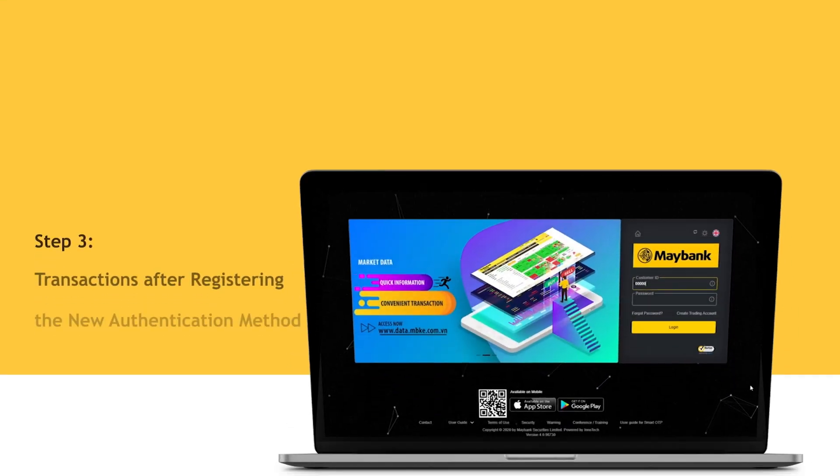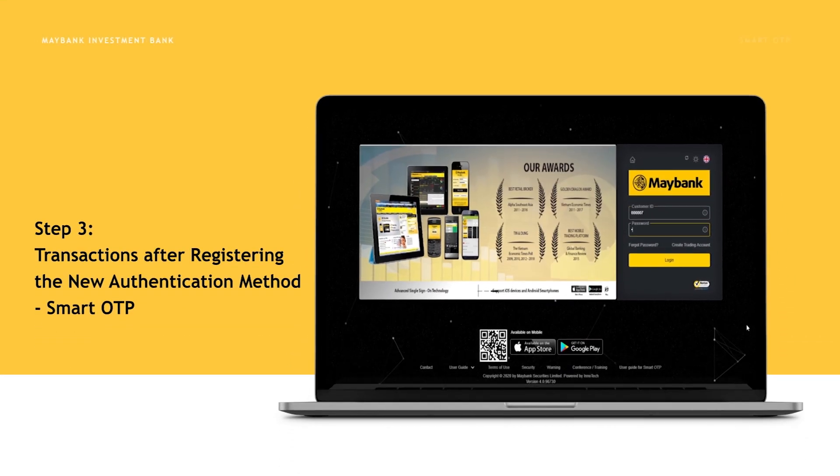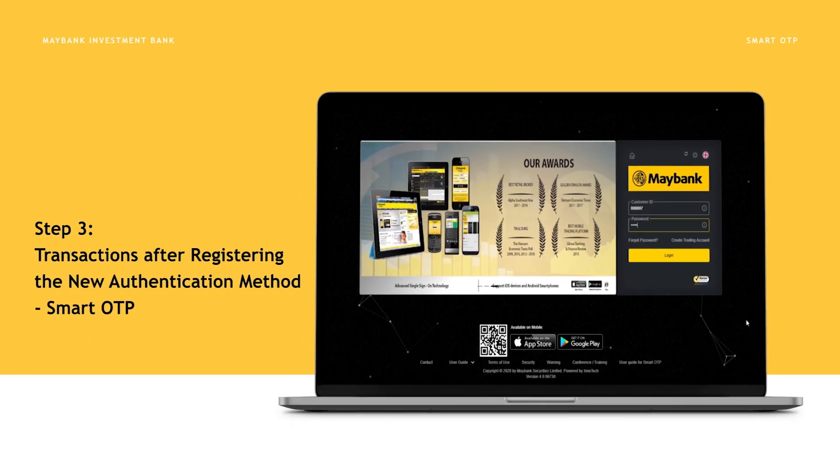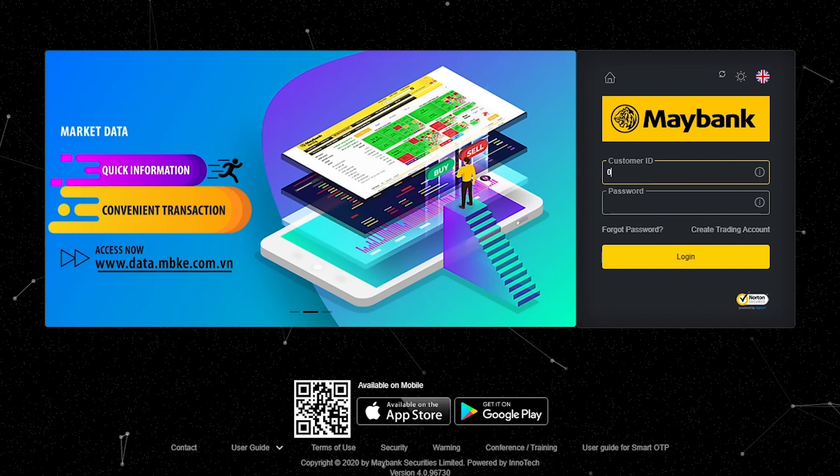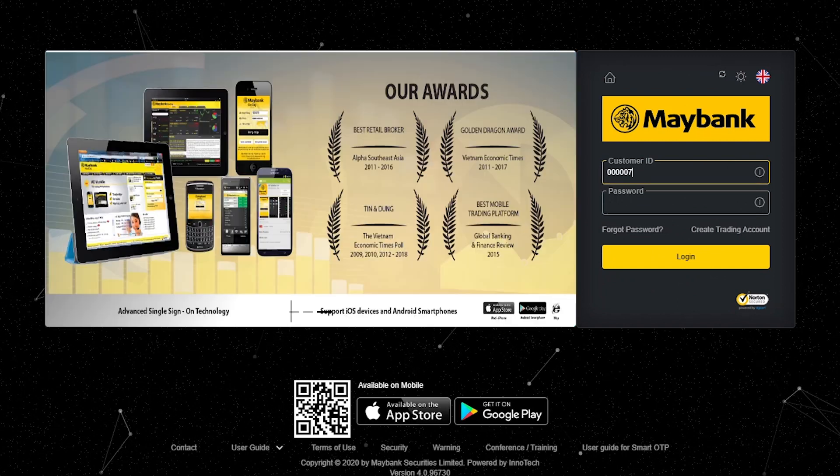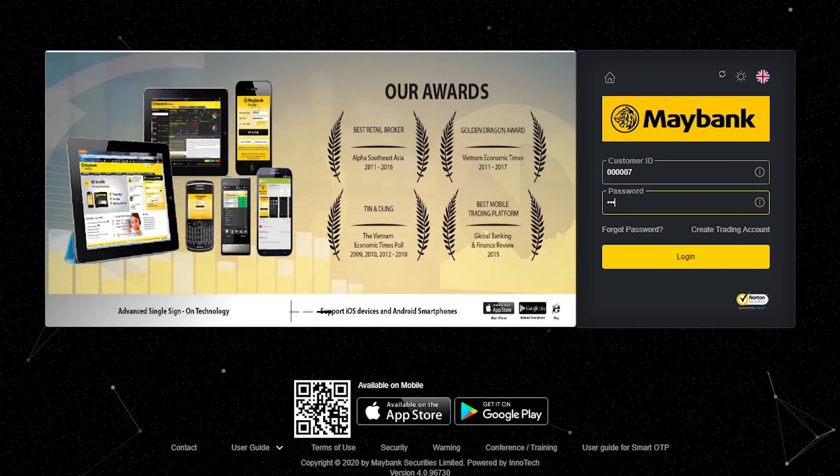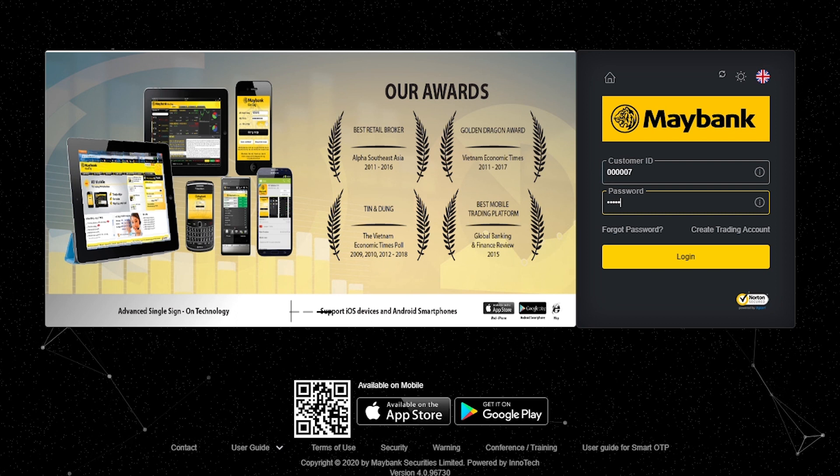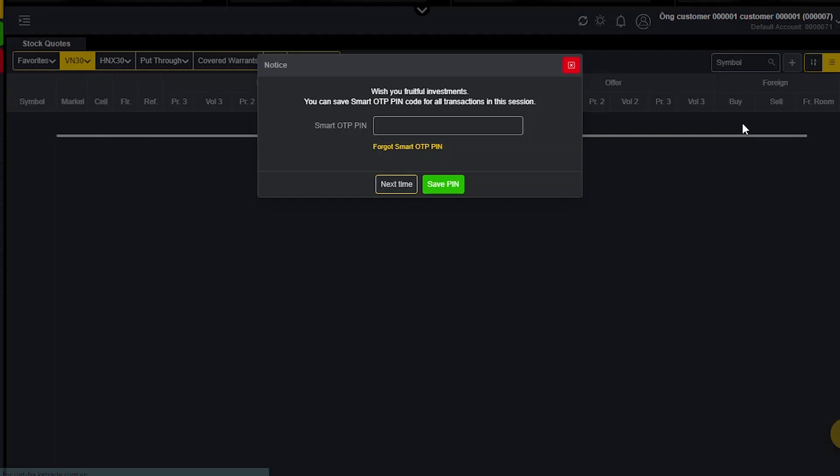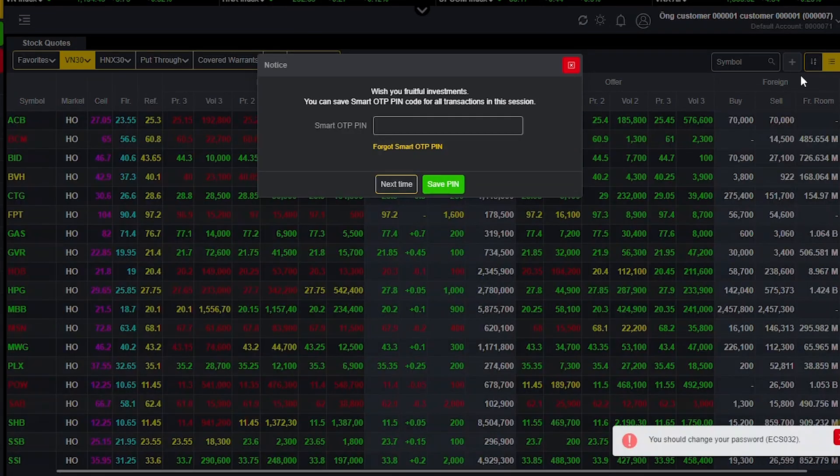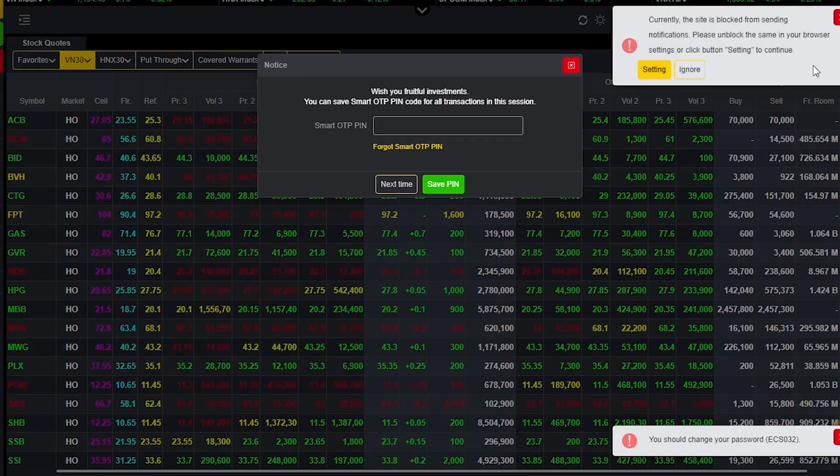Step 3. Instructions for transactions after registering the new authentication method, Smart OTP. After registering the device, you have completed all necessary requirements to proceed with transactions.